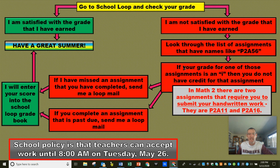Hopefully this clears up what's going on before the three-day weekend sets in. You're going to be kind of on your own, and at 8 a.m. on Tuesday morning we'll see what there is for me to grade, I'll put it in, and whatever grades you have — that will be your grade at that point. If you have any questions, definitely send me an email. Hopefully you're having a great end of the school year, and have a great summer.